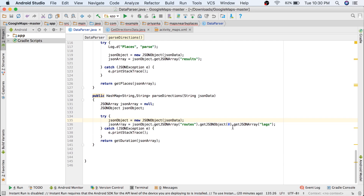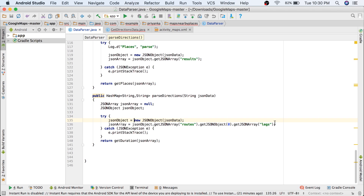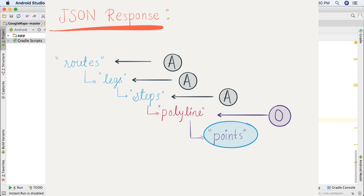In the DataParser.java file we created the parseDirections method earlier, where we were fetching the legs array. Now we need to fetch only one value — the polyline. A polyline is basically a representation to store multiple latitude and longitude values. I'll put a link in the description box below if you want to learn more about how polylines are encoded, but I'm not going to explain it here. If you want a separate tutorial on that, leave a comment.